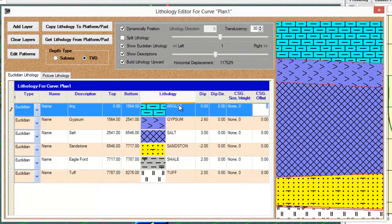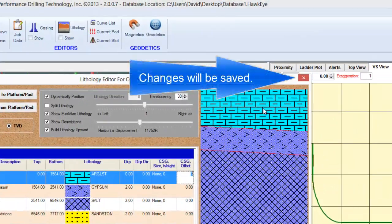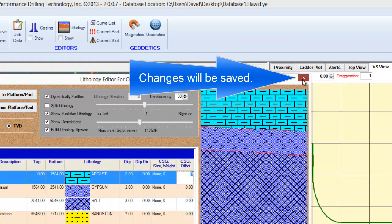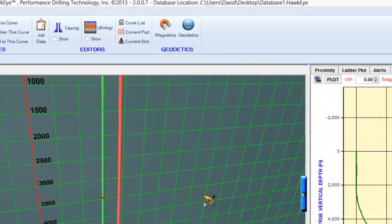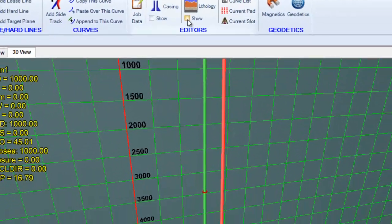For now, let's explore what the lithology looks like in the 3D space. I save my changes by closing this editor, and then I turn on lithology by clicking this show button.